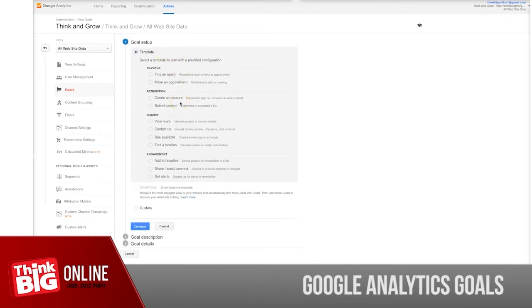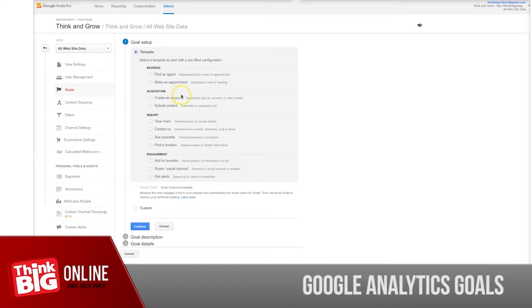What options do you have? You can choose a template. Google is trying to help you understand and create these new goals, and also give you some ideas what actually could be your goal.